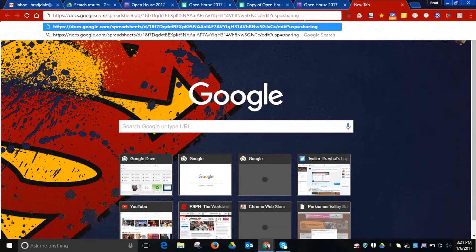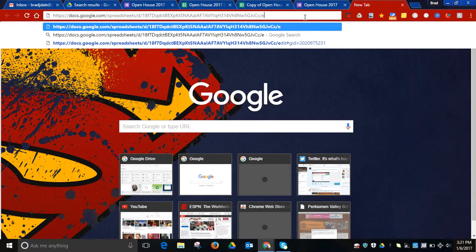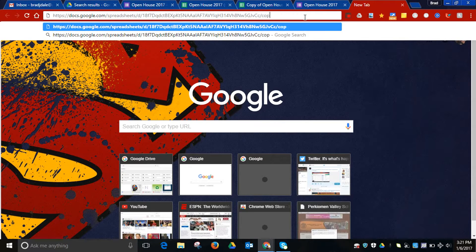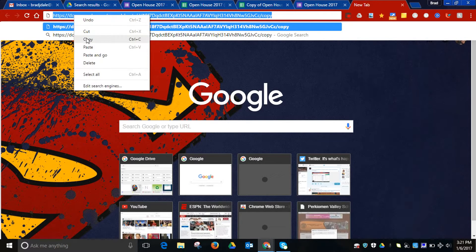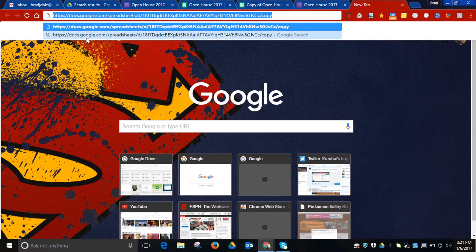We want to get rid of the last little bit right after that backslash and make sure it says Copy. At this time, you can copy this URL and send it in an email or however it is you would like to share it with your fellow teachers.